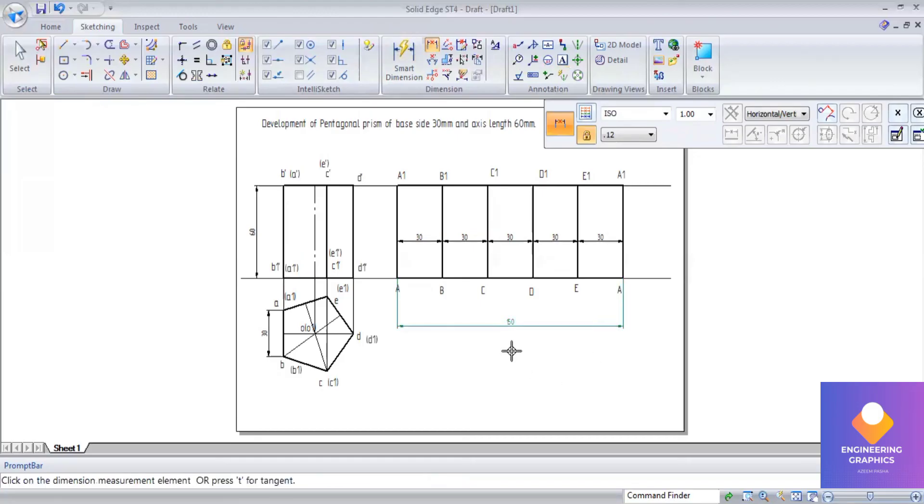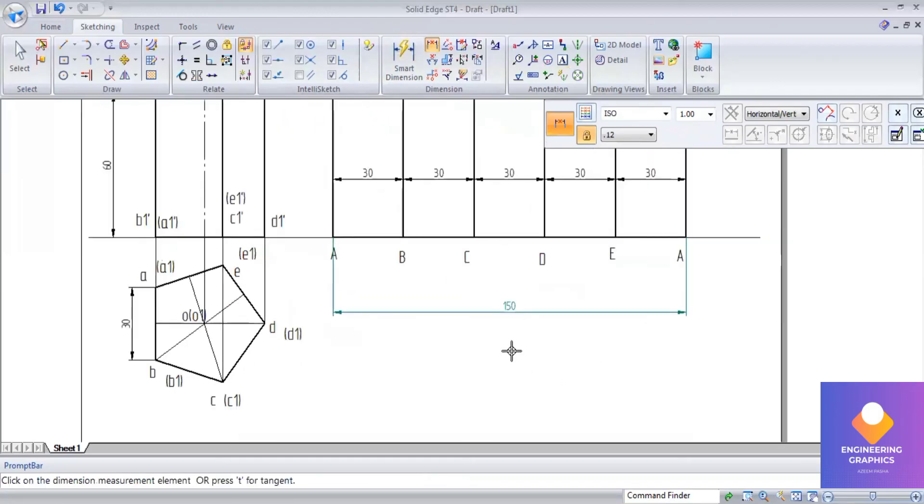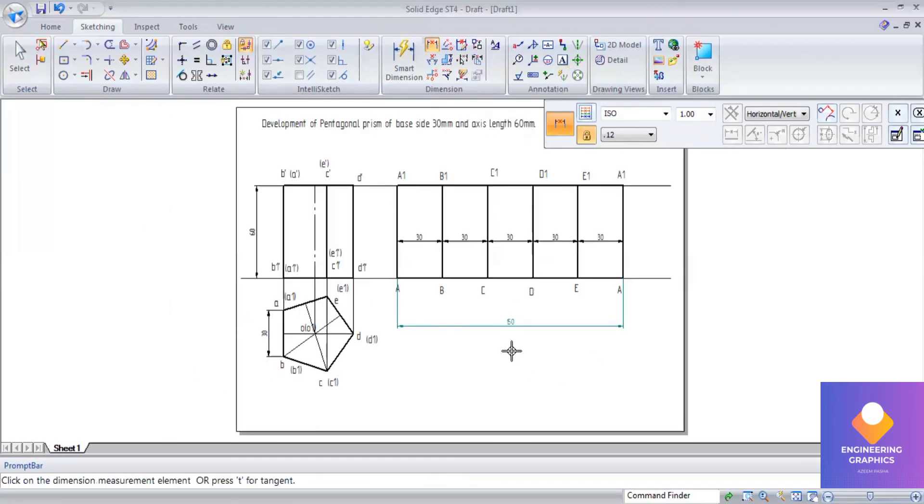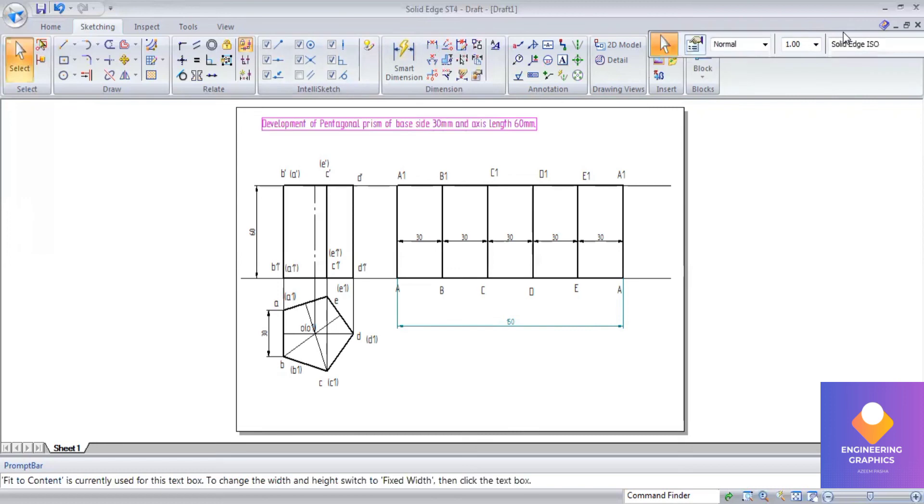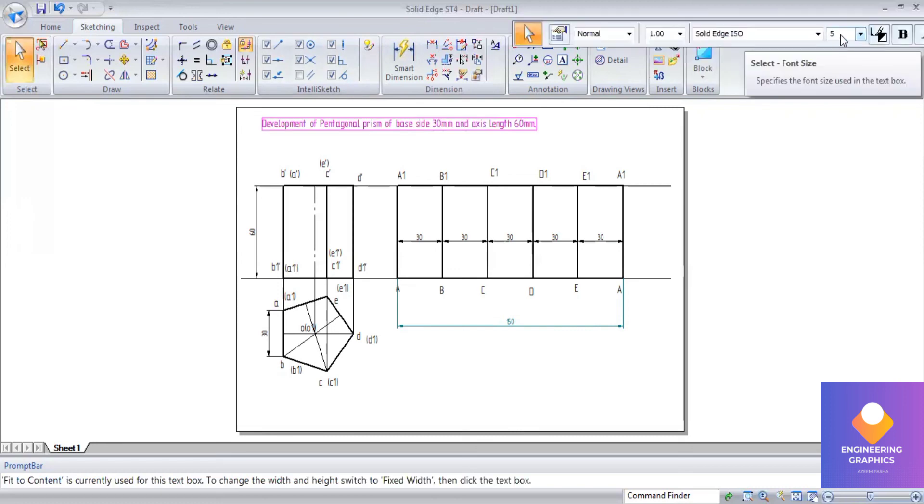Here I will show the total length. Total length we get here is 150 because 30 mm side with respect to the five faces is 150. So this completes the problem. You can subscribe for the channel and hit the bell icon for notifications and share it to maximum students so they get benefited. Thank you all.